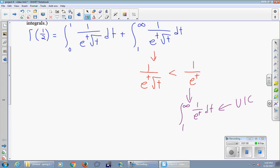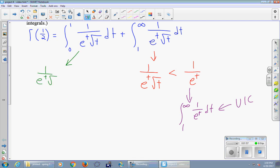The first integral turns out to be a little bit trickier. We'll play the same game and focus on the integrand. It feels like maybe we can just do the same thing as before — compare it to 1 over e^t, since it worked really well for the second integral.